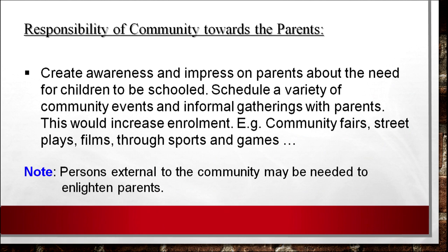You could have community fairs exposing parents to the different benefits of education, and street plays that impress on how education helps to uplift society. The community has to play a very active role in making parents understand that education is very important for all of us, and for the child in particular, because the future of the country depends on every generation. Persons external to the community may also be needed to enlighten parents.